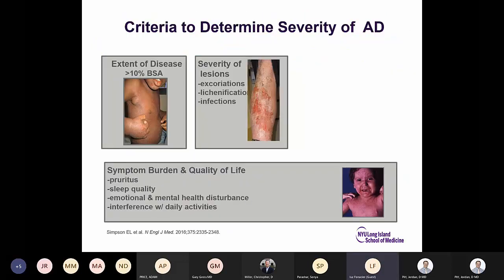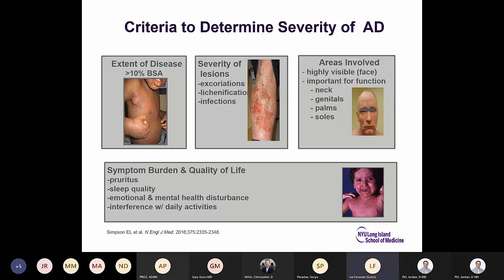Criteria to determine severity of atopic dermatitis: first, extent of disease — more than 10% body surface area; second, severity of lesions including excoriation, lichenification, and infections; third, areas involved that are highly visible or important for function, such as the neck, genitals, palms, and soles. Even without more than 10% body area involvement, highly visible or functional areas increase the severity category. Symptom burden including pruritus, sleep disturbance, emotional and mental disturbances, and interference with daily activities also matter.